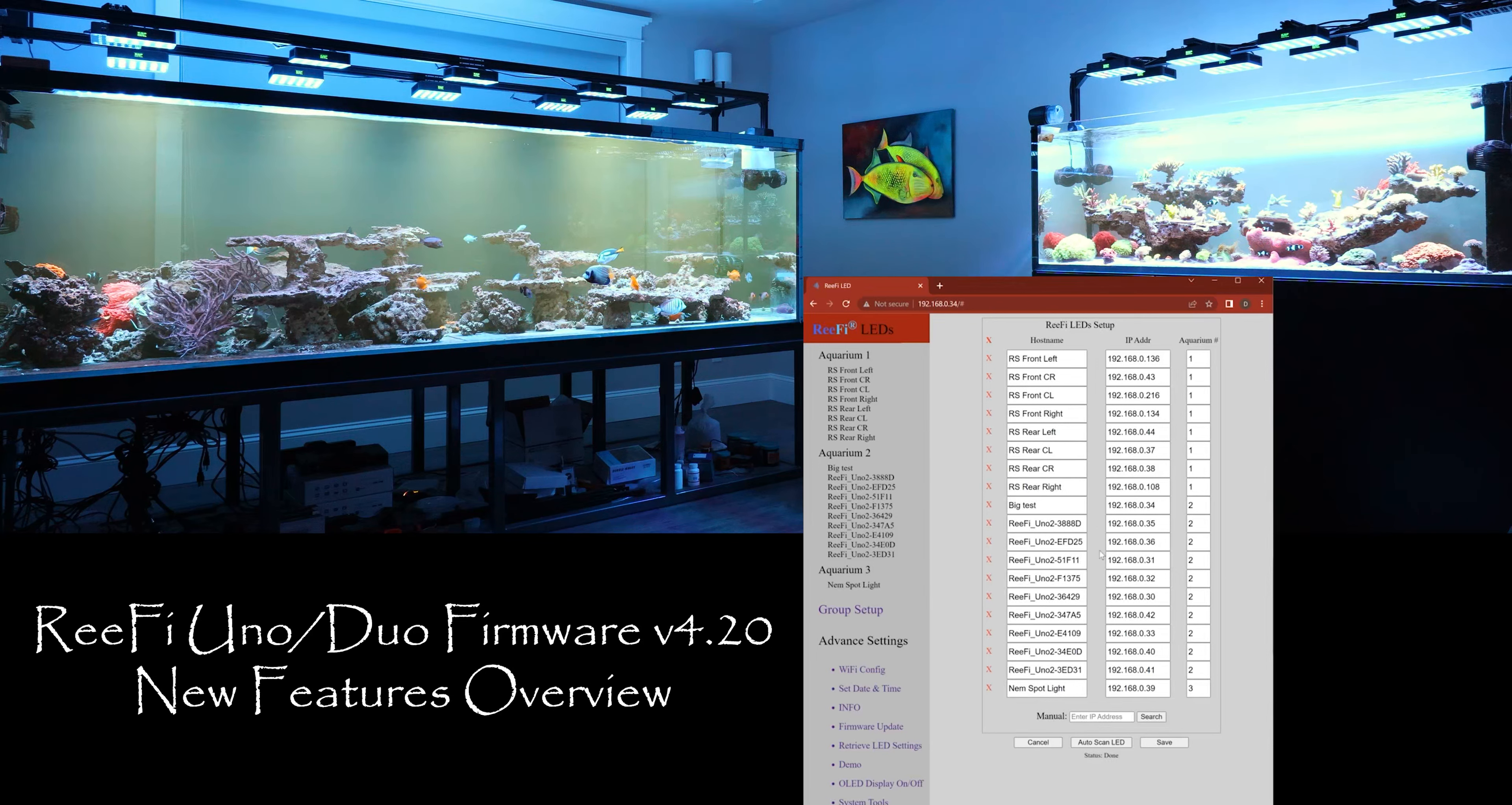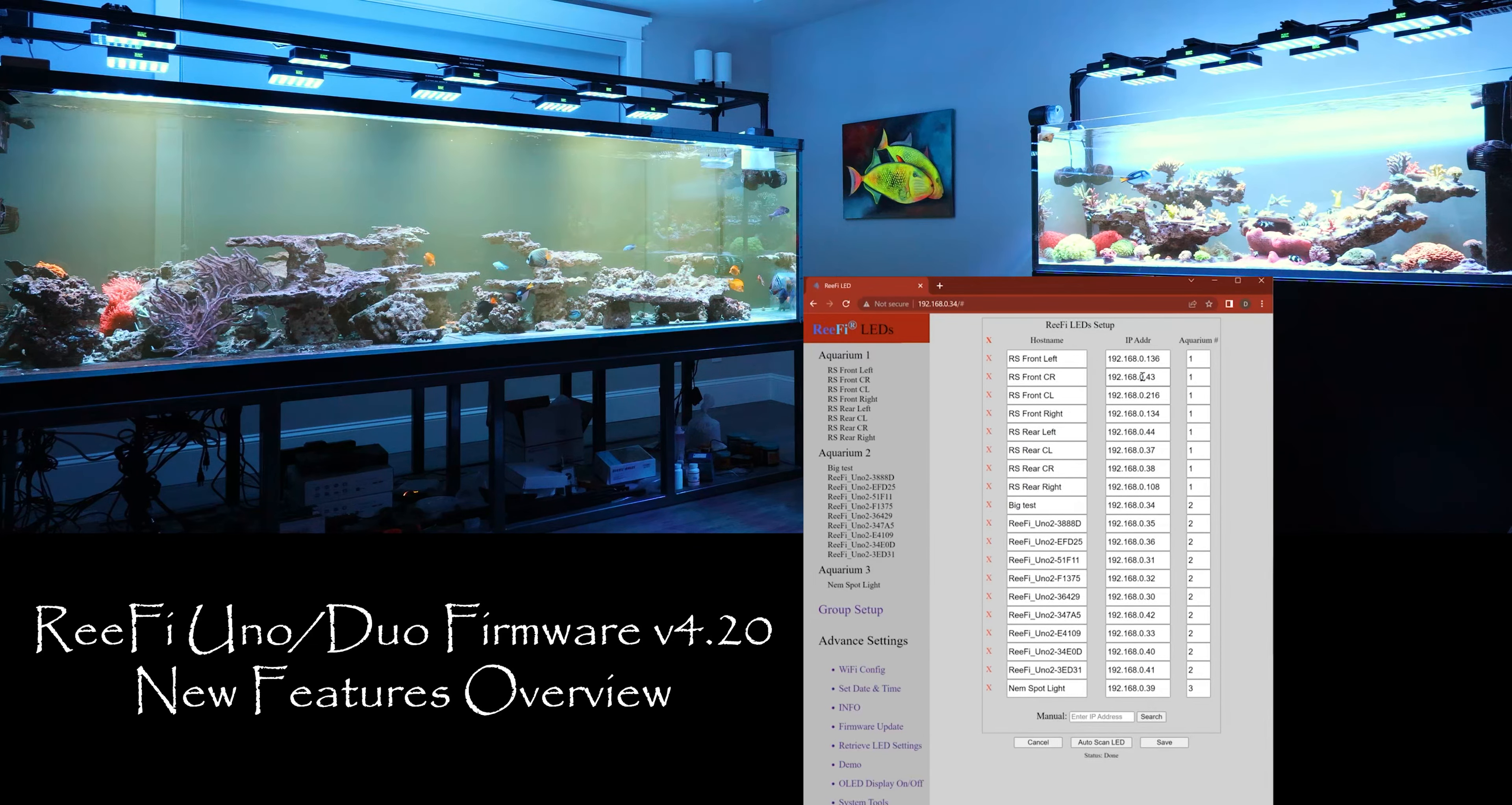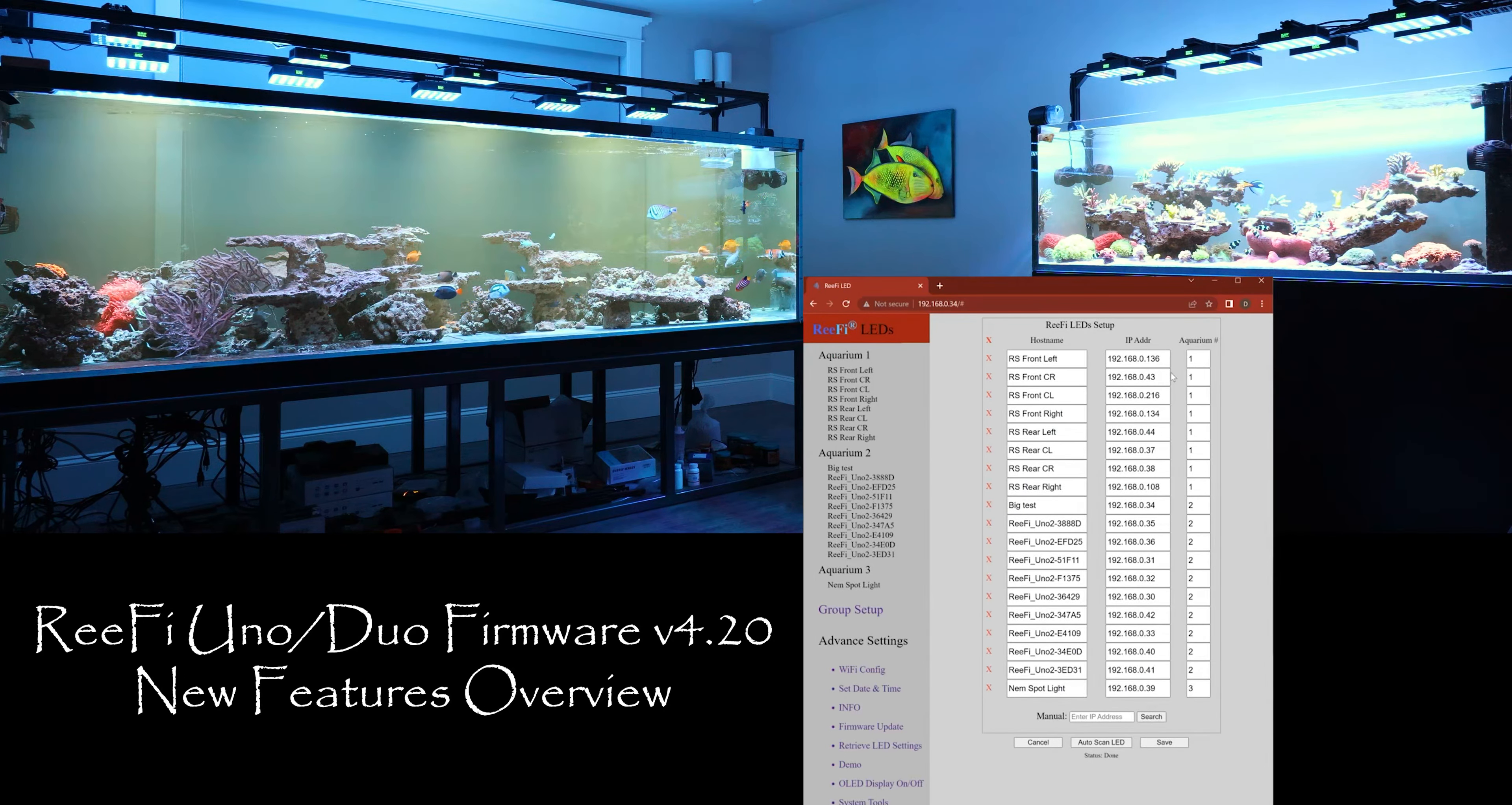And then the other cool thing about the auto scan is that I say you haven't set up static IPs or reserve IP on your router, so sometimes you know the router will assign a different IP to your light.